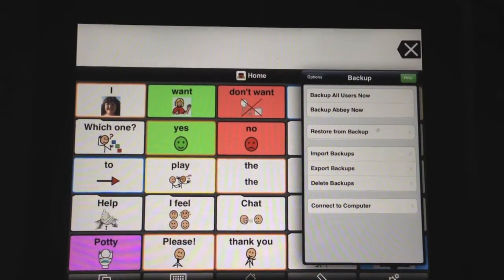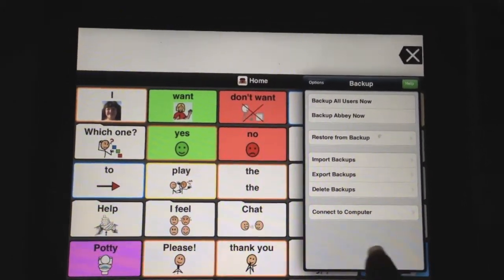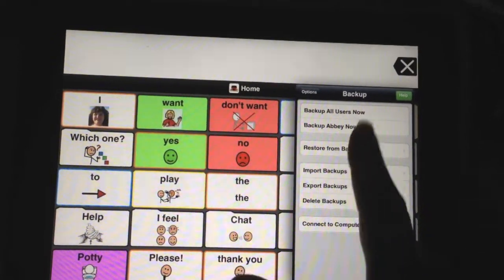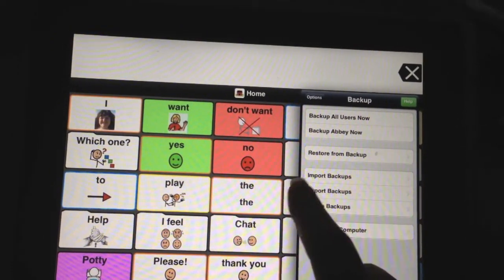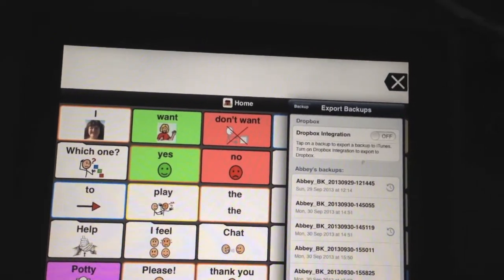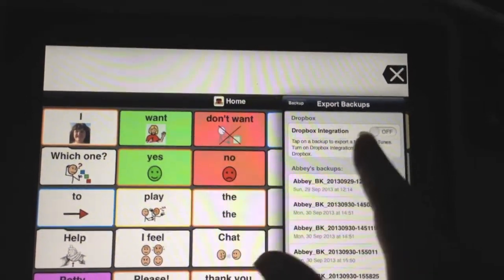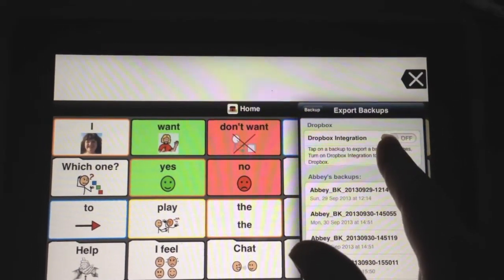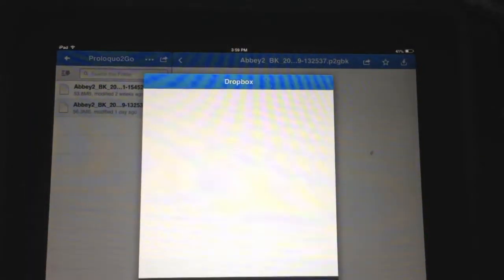Now that the vocabulary is backed up, we want to export it. So go under Backups and click on Export Backups. You'll notice at the top there's a Dropbox integration you have to turn on, so make sure you have your Wi-Fi turned on and turn that on.